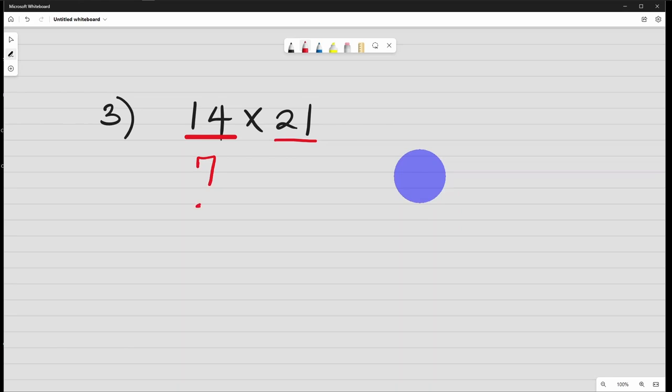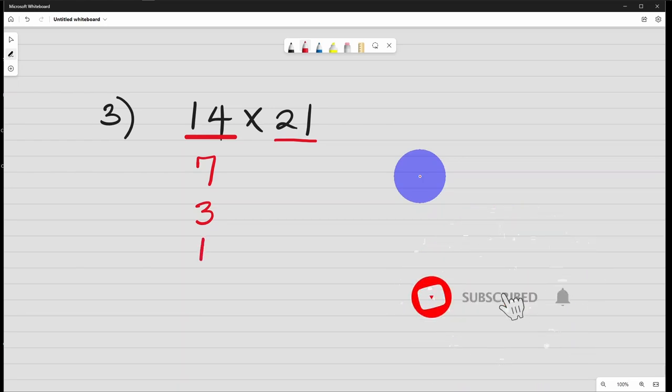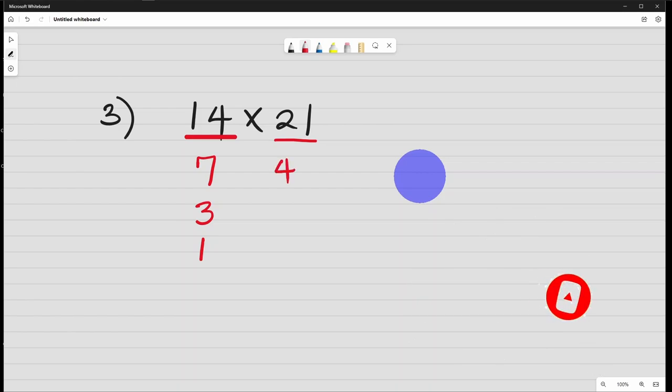7 divided by 2, we have 3. 3 divided by 2, we have 1. Forget about the remainder. So here we double. 21 times 2, we have 42. 42 times 2, we have 84. 84 times 2, we have 168.